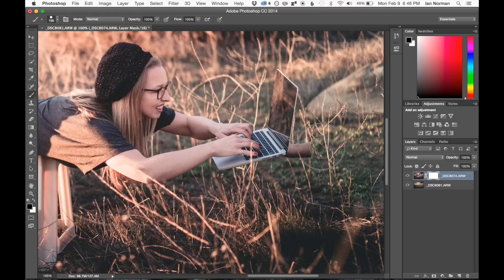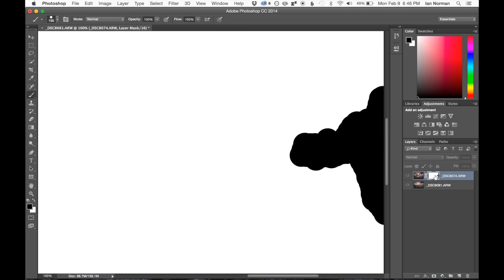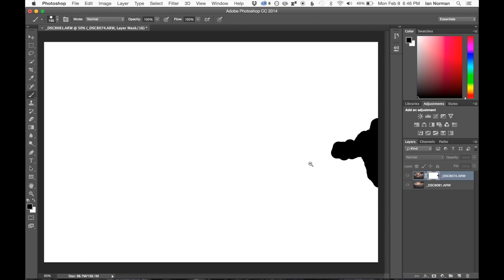So if we actually look at the layer mask itself, we can hold down Alt or option and click on the layer mask. And that gives us a preview of the area that we're actually painting. So anywhere that's black is being made transparent, and anywhere that's white is still showing.